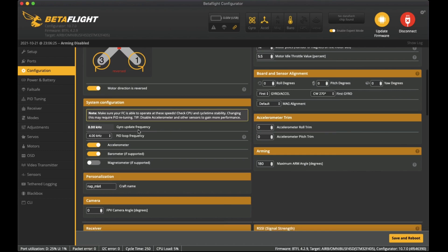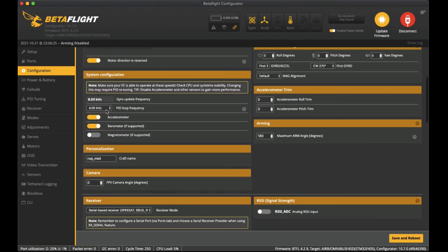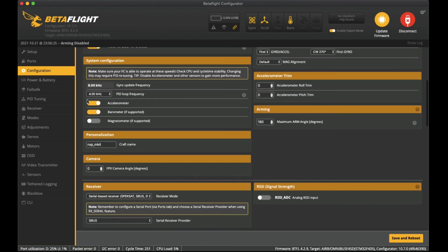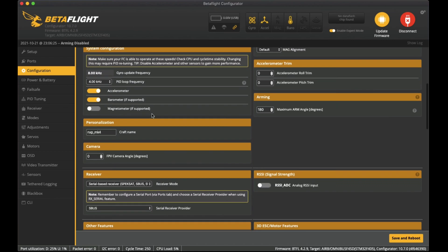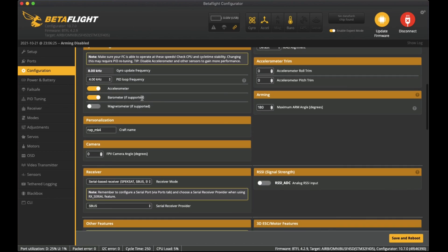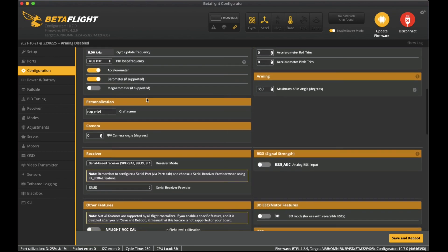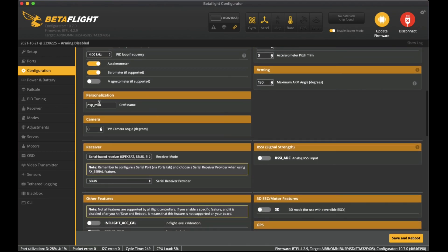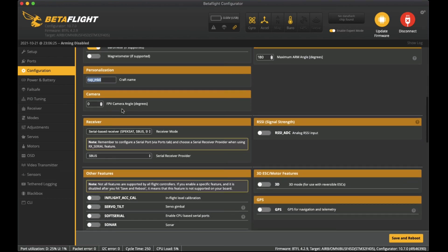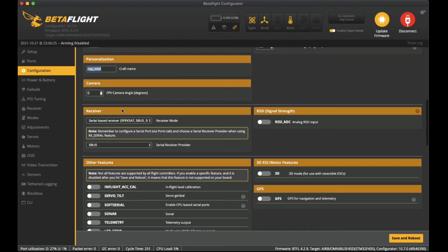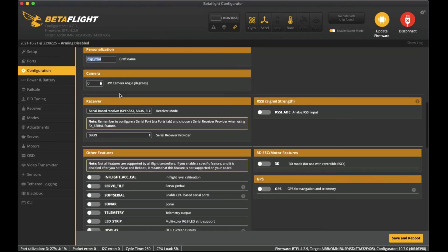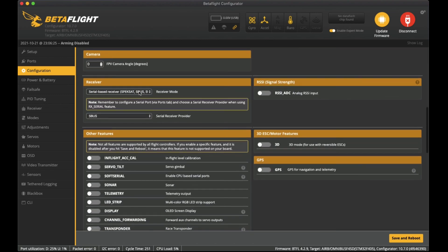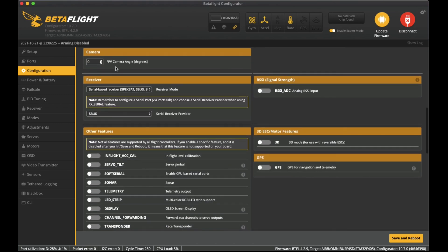Coming down here we have the system configuration. I've left it at 4k PID loop. I've got the accelerometer on and also the barometer which it does have on this flight controller, so it tells you the altitude that you're flying. Personalization - I've just put in a craft name NXP Mark IV.